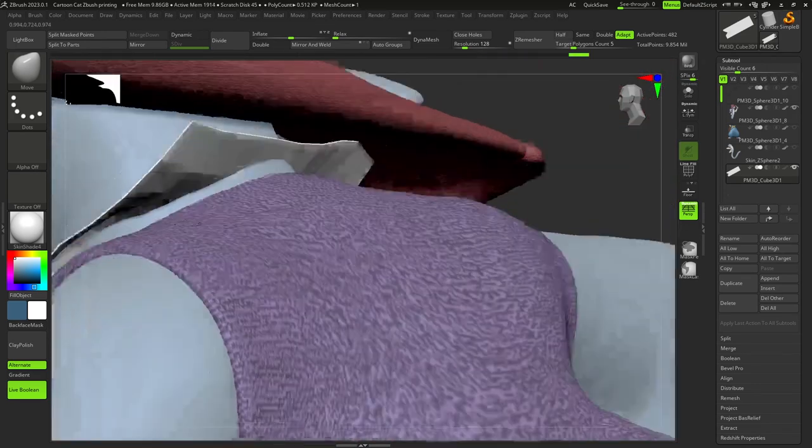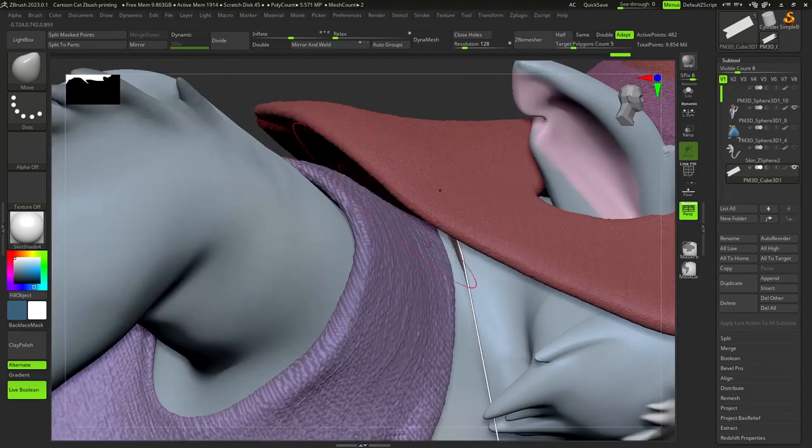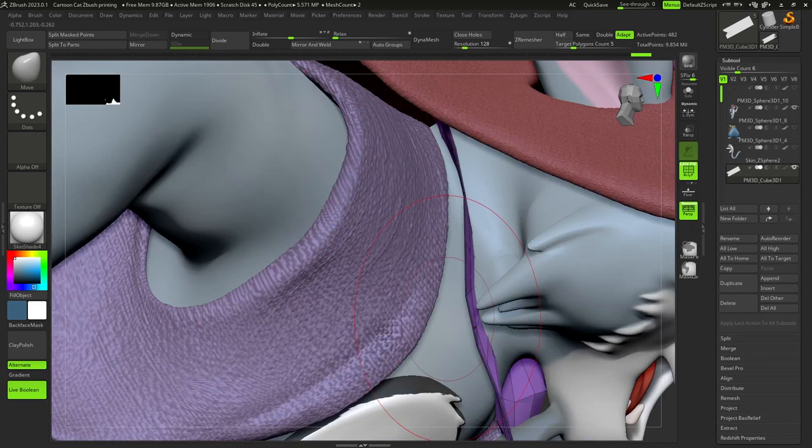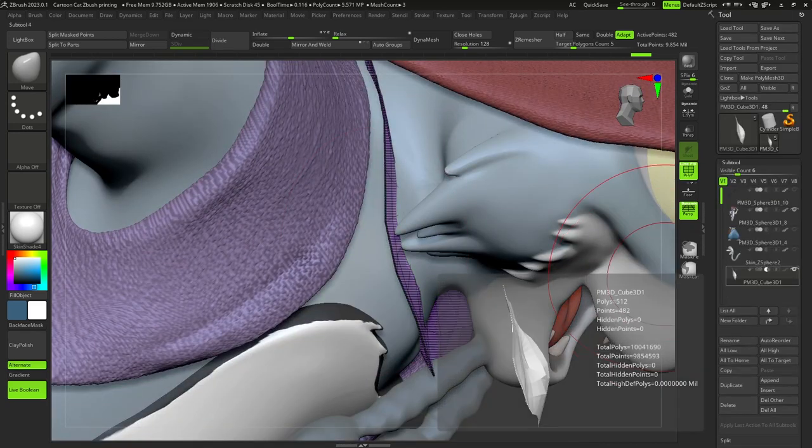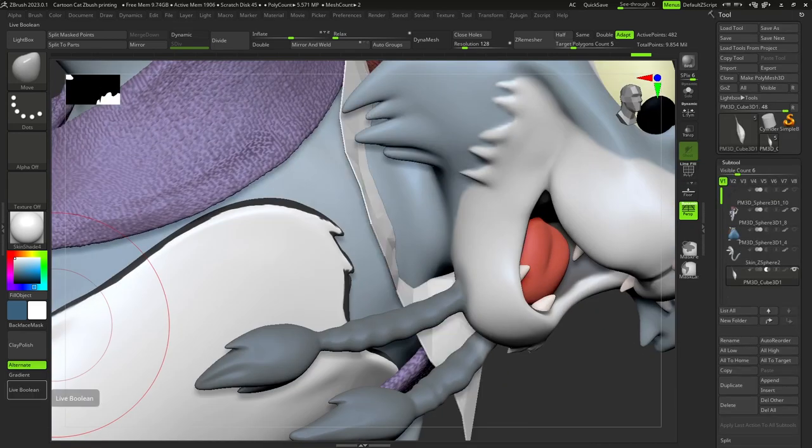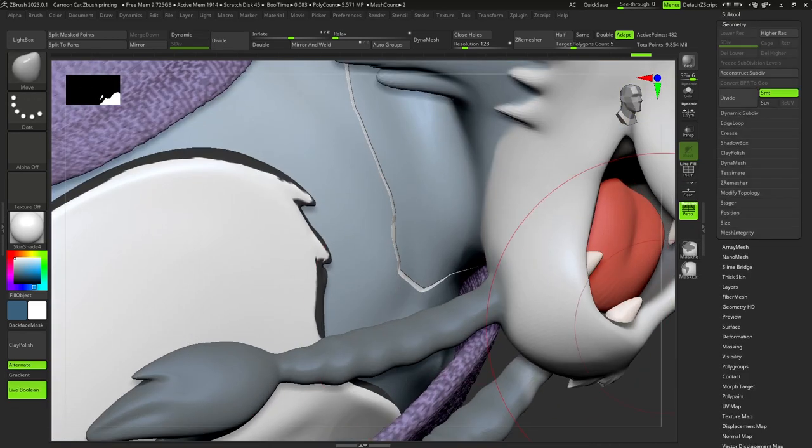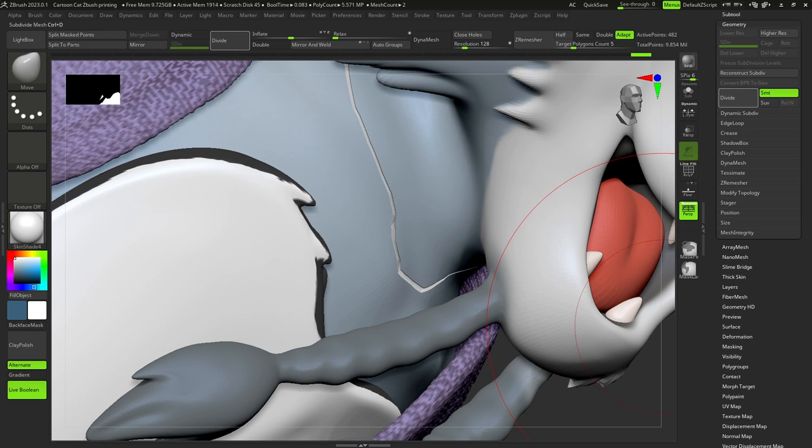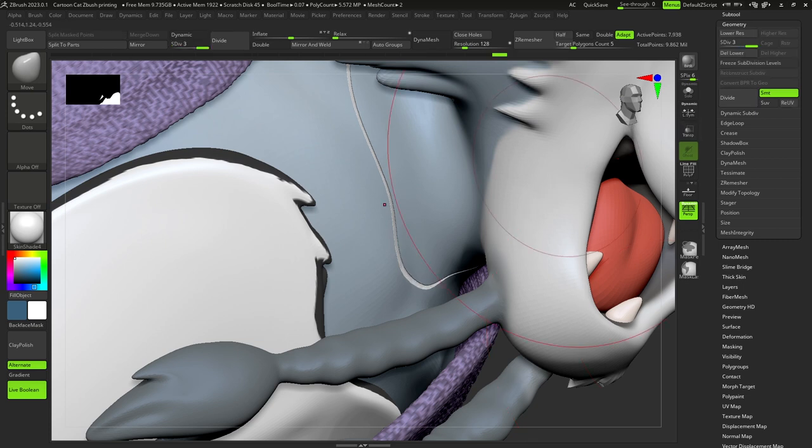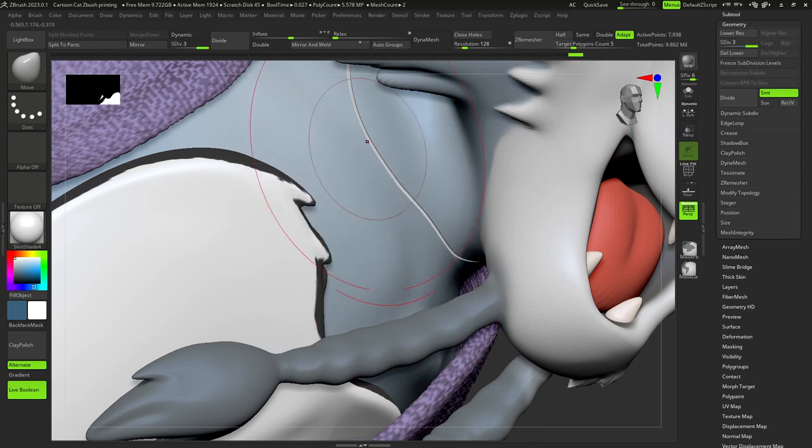After we are done, we should check that this cube is going through all the place where the seam will be, and after this we can divide this cube in Geometry menu to get more polygons.